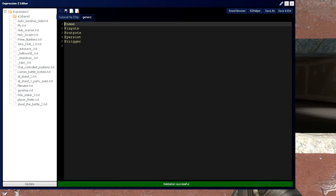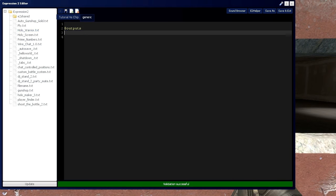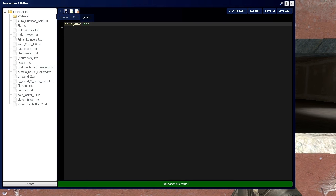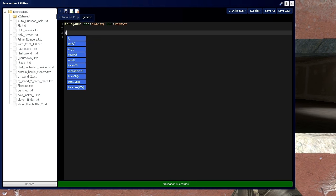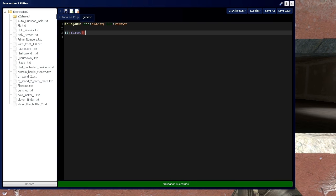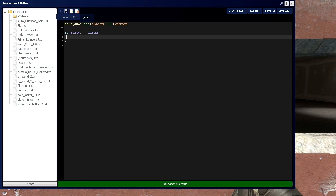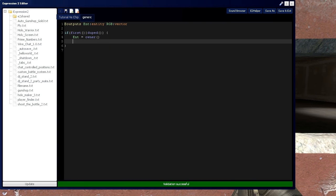So let's start by getting rid of what we don't need. I will define int of type entity and rgb of type vector. Let's get an if first or duped statement here. So if it's spawned or duplicated, we want to define int as owner. And rgb, we'll start it off as red, which is 25500.